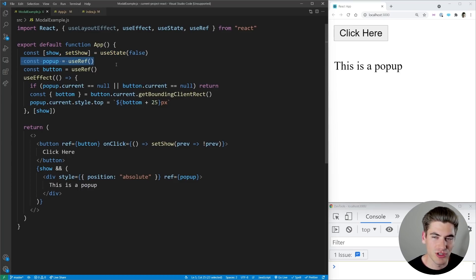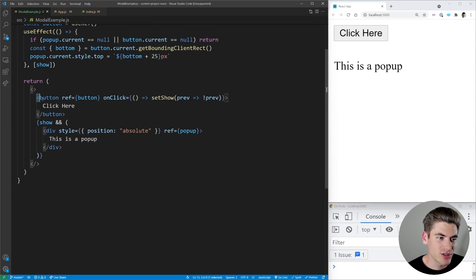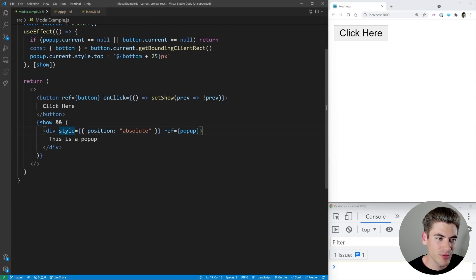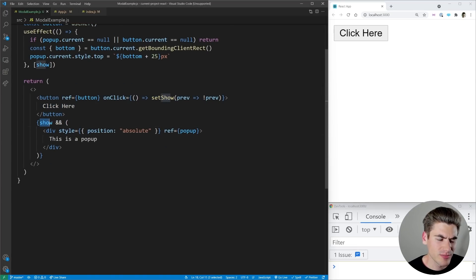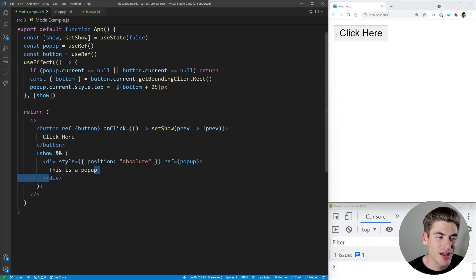We have our pop-up, which is just a ref for our modal, and we have our button itself. And then our code just has our button here, and when we click on it, it toggles our modal to show or hide it. And then we're either going to show our modal right here, and it's just a simple div that's positioned absolutely, and it says this is a pop-up.